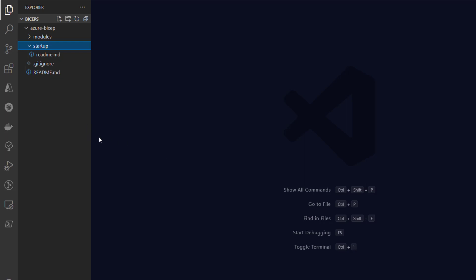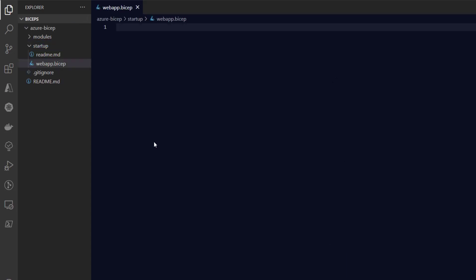My name is Rakesh Suryabhanshi and you're watching PR Learner. I have Visual Studio Code open and this is my GitHub repository which I'll be using for this demonstration. The code is already available on GitHub — the link is provided in the description. Let's create a Bicep resource file; we'll call it webapp.bicep.